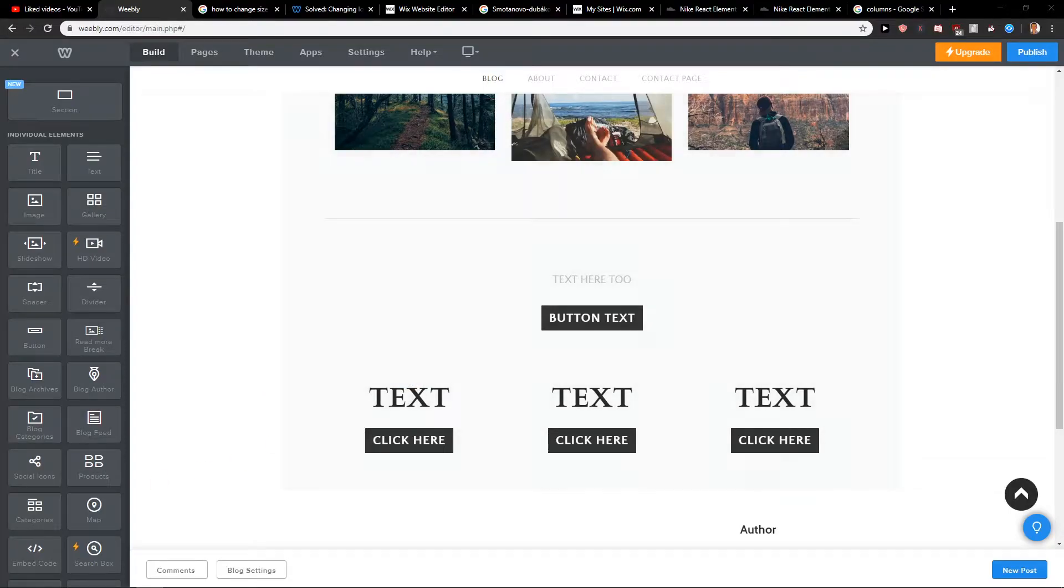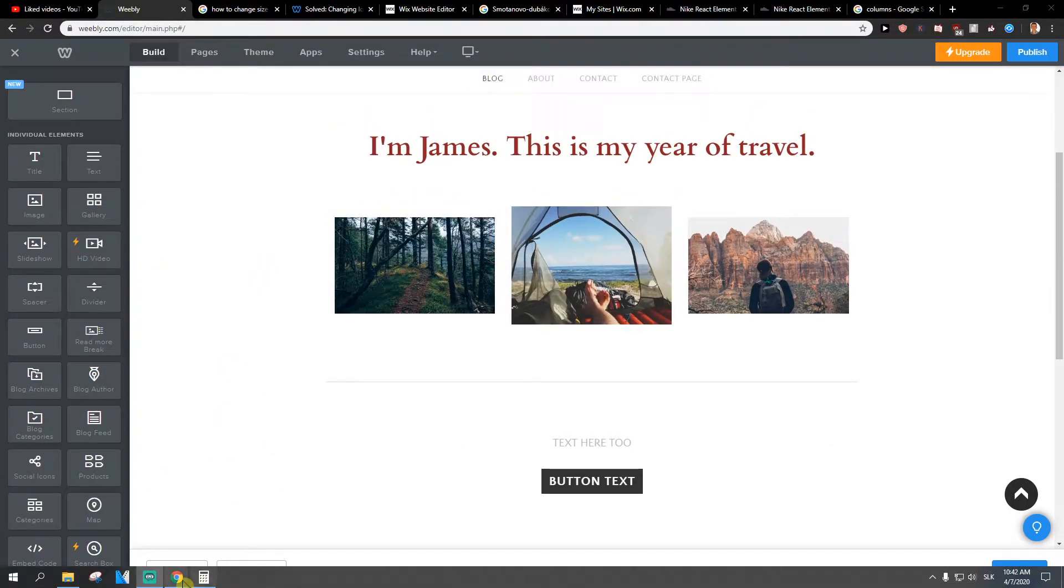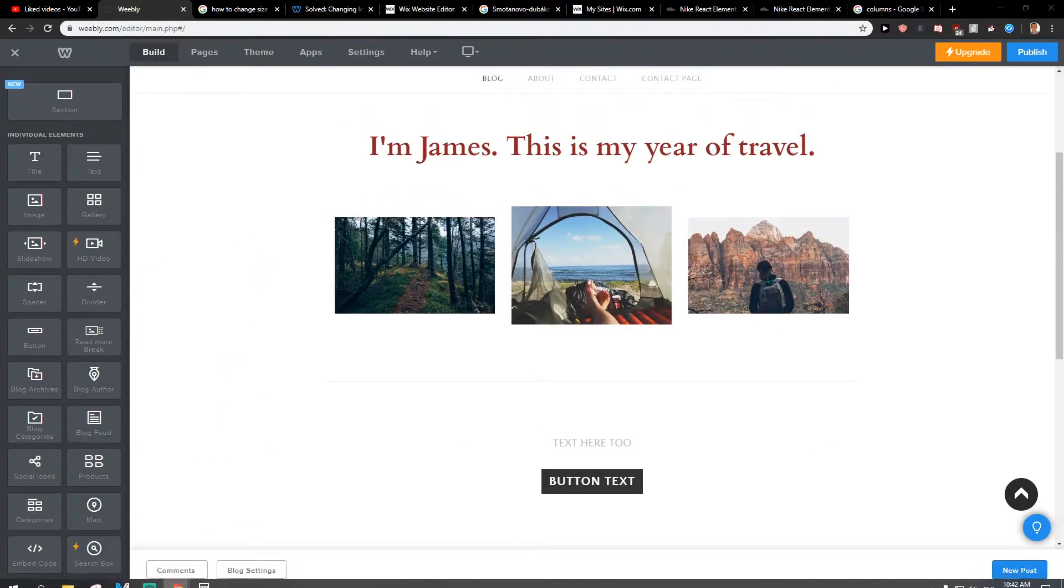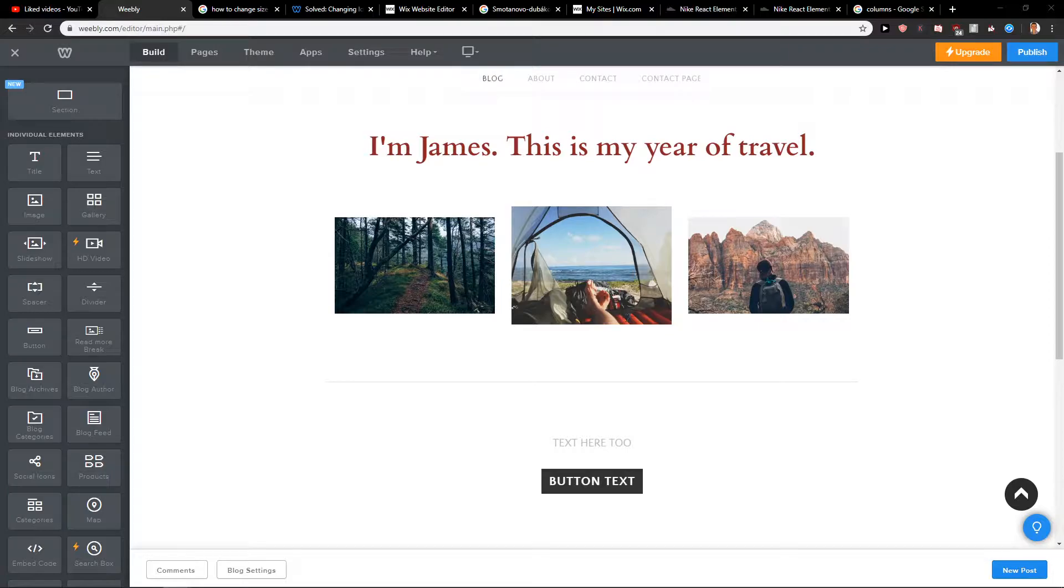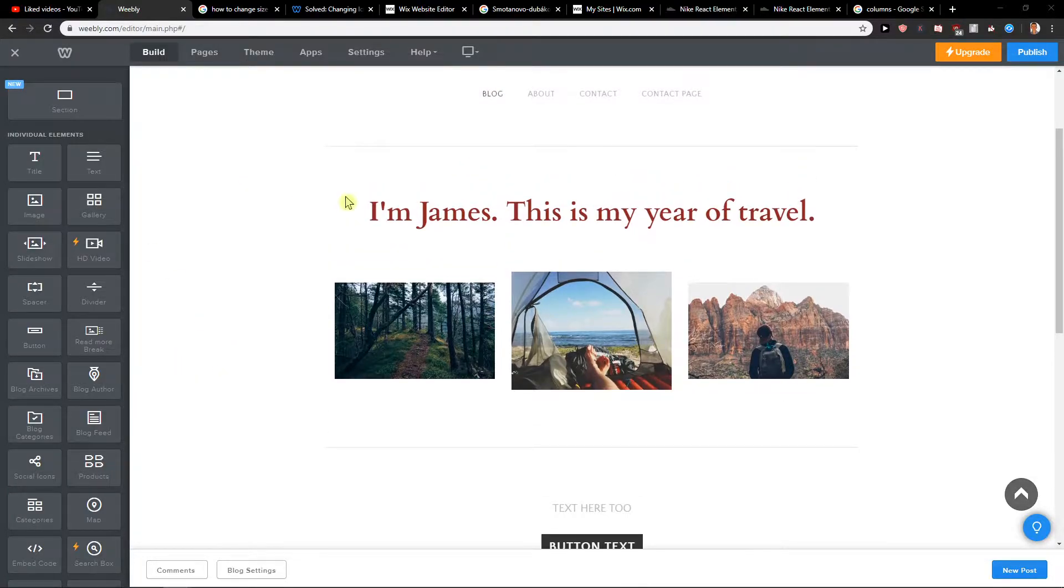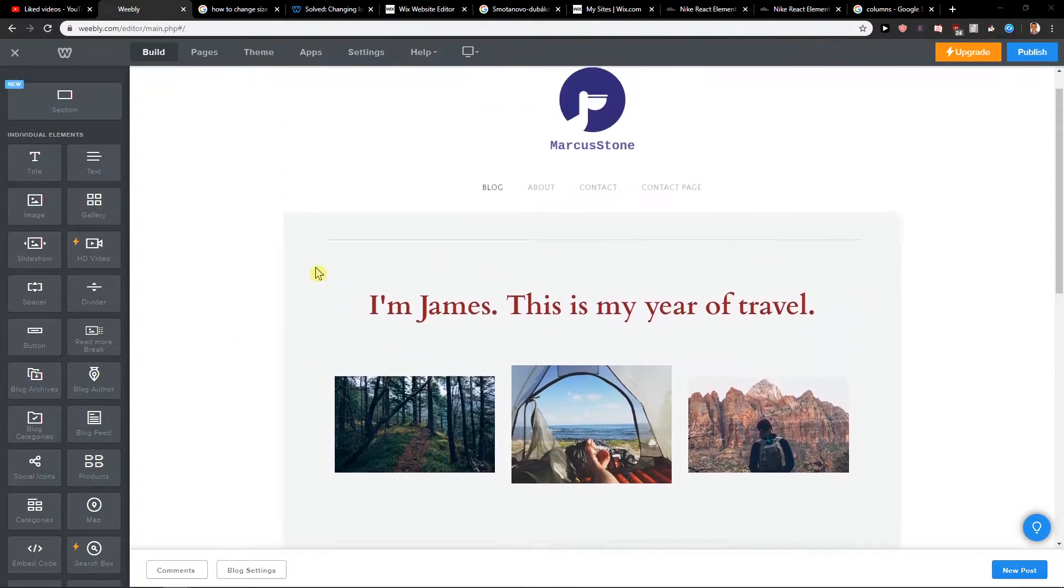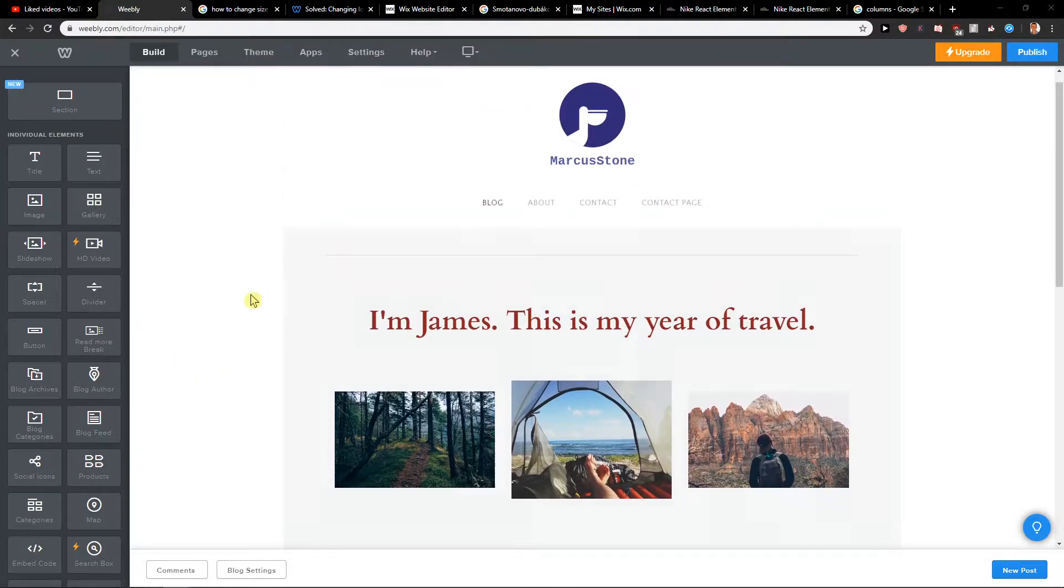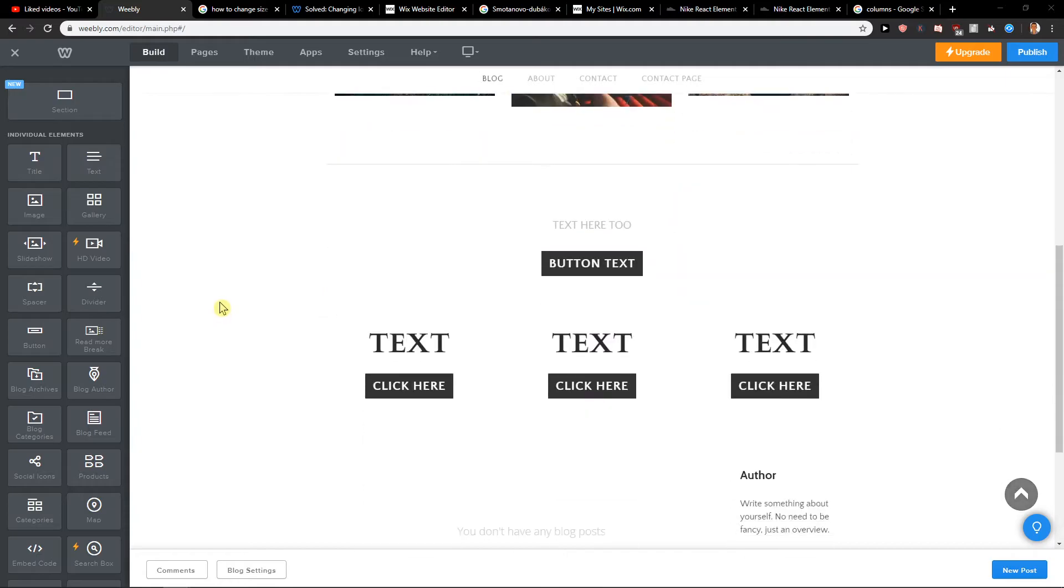Welcome everybody, my name is Marcus Stone and in this video you will learn how you can easily delete sections or delete elements in Wibli. So let's start. First, let's say that I have elements here.